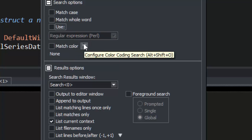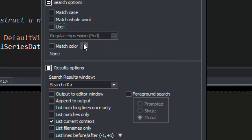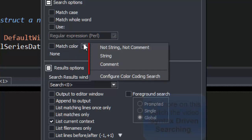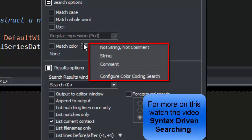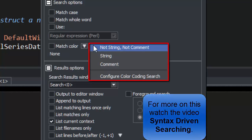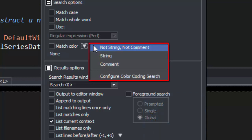Next, we see Syntax-Driven Searching. For more on this, watch the video Syntax-Driven Searching. We're going to use it to avoid finding the search string in comments and strings.